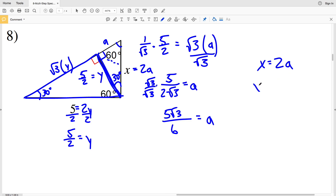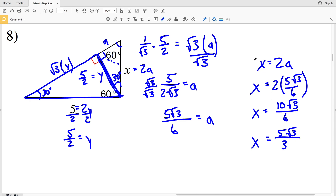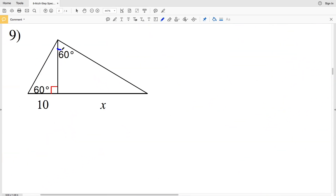Now I'll plug that a value in for x. Since x equals 2 times a, x = 2 times 5√3/6, which gives x = 10√3/6. We can simplify: 2 goes into 10 five times and into 6 three times, giving us x = 5√3/3. So x is 5 times the square root of 3 over 3 for number 8.